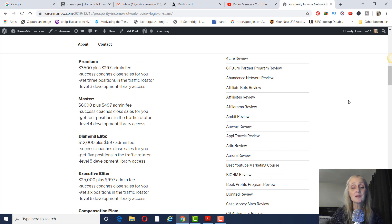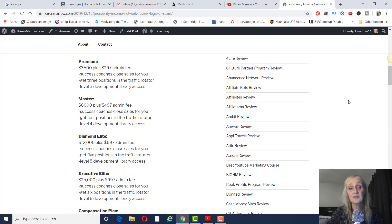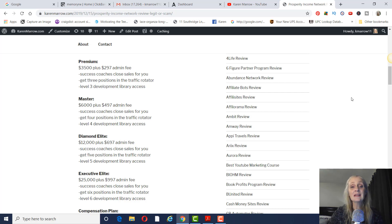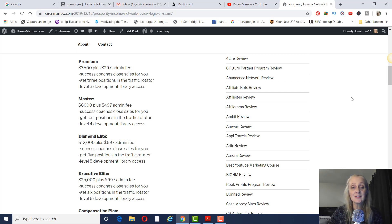Premium is going to be $3,500 plus $297 admin fee. Again, you're going to have success coaches, three positions in the traffic rotator, and level three development library access.